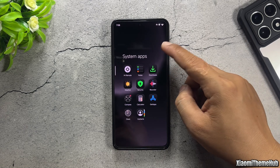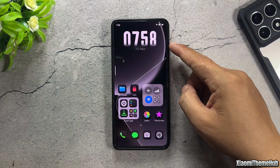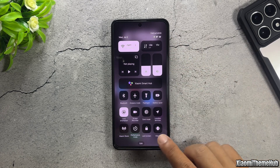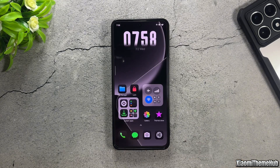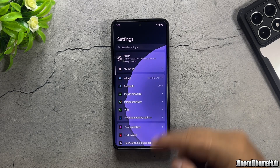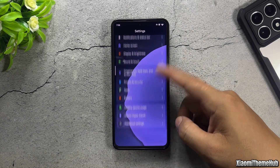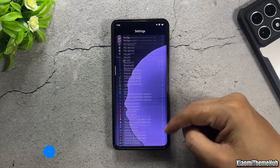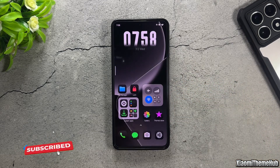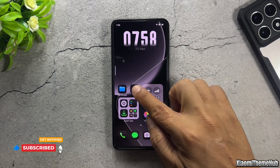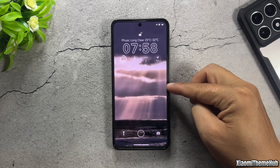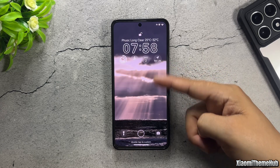At this point, we've basically completed the home screen customization for this theme. Next, we'll customize the lock screen of the theme.